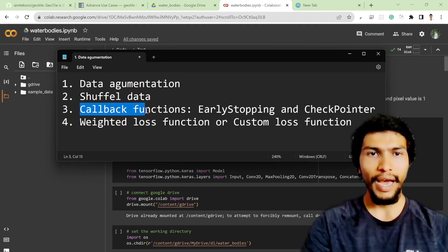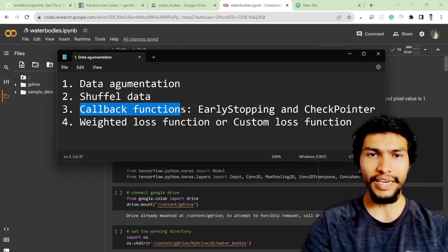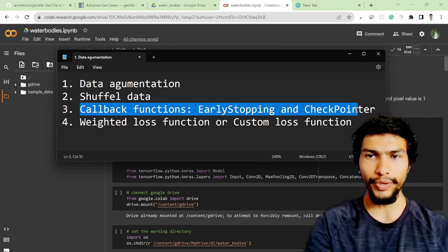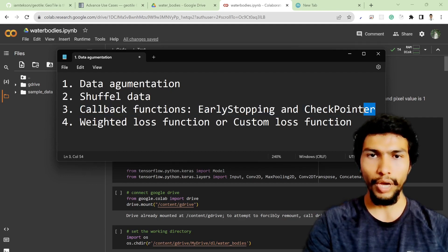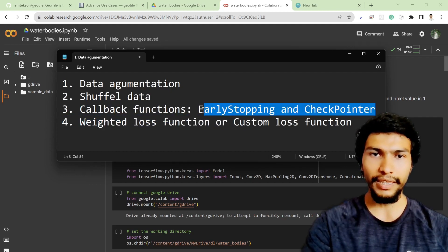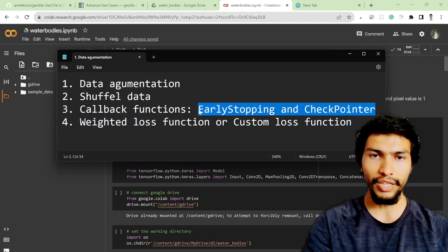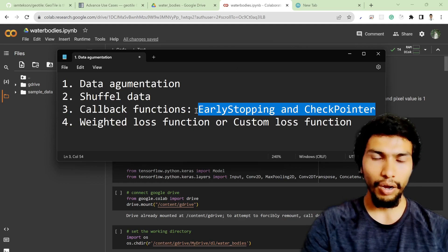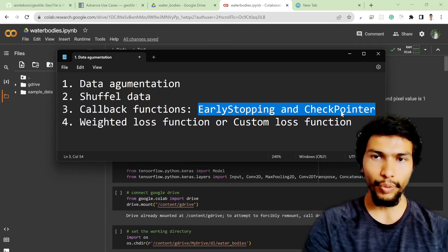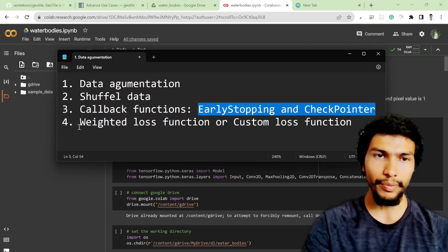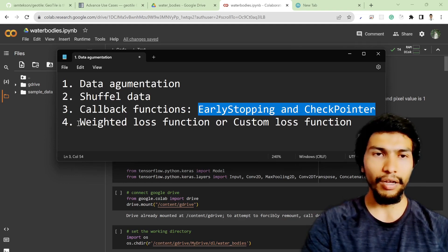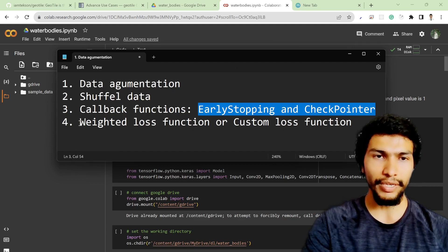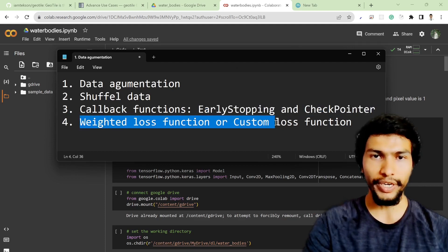I have implemented the callback functions: early stopping and checkpoint. So I'll explain in this video section what these early stopping and checkpoint callback functions mean.